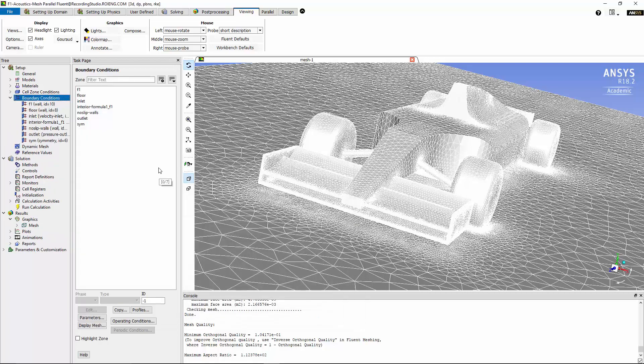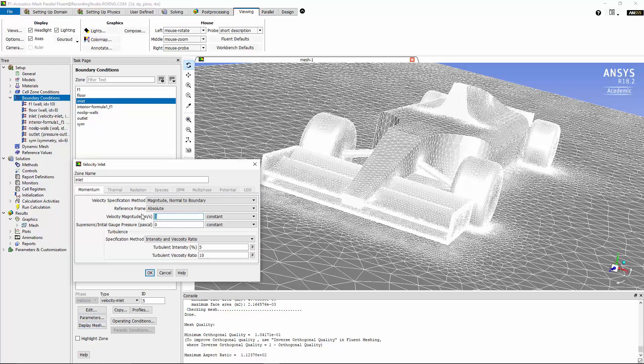Now we can set up the boundary conditions starting with the inlet. The velocity magnitude for the inlet boundary condition is 10.5 meters per second, and for intensity and viscosity ratio, I'm going to use values of 1% for intensity and 1 for viscosity ratio at the inlet boundary condition.